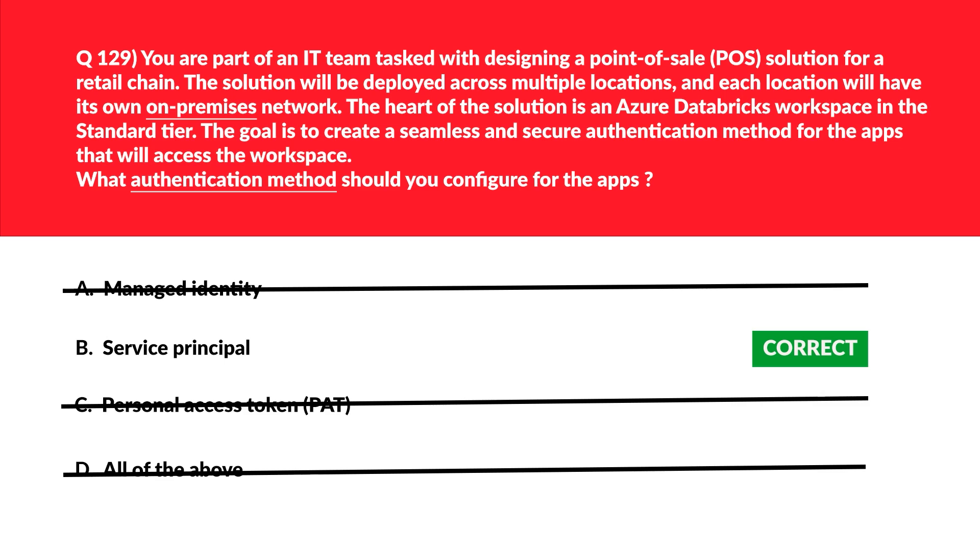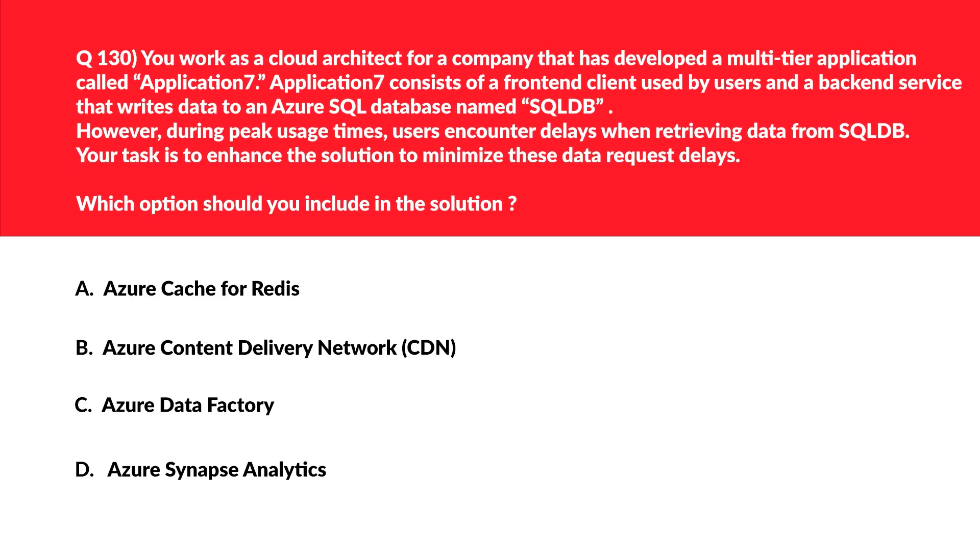Okay, let's look at some performance-related database question. We'll first look at option A. A is Azure Cache for Redis. Azure Cache for Redis can minimize delays in data requests during high utilization periods. Let's keep this option aside. We'll look at option B now.